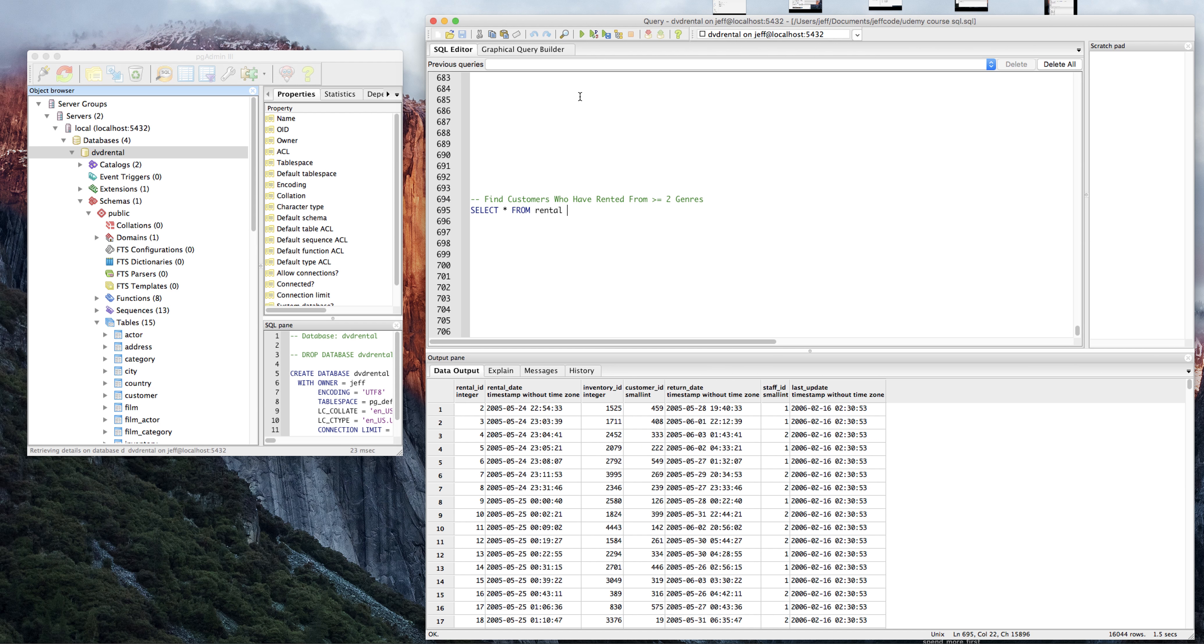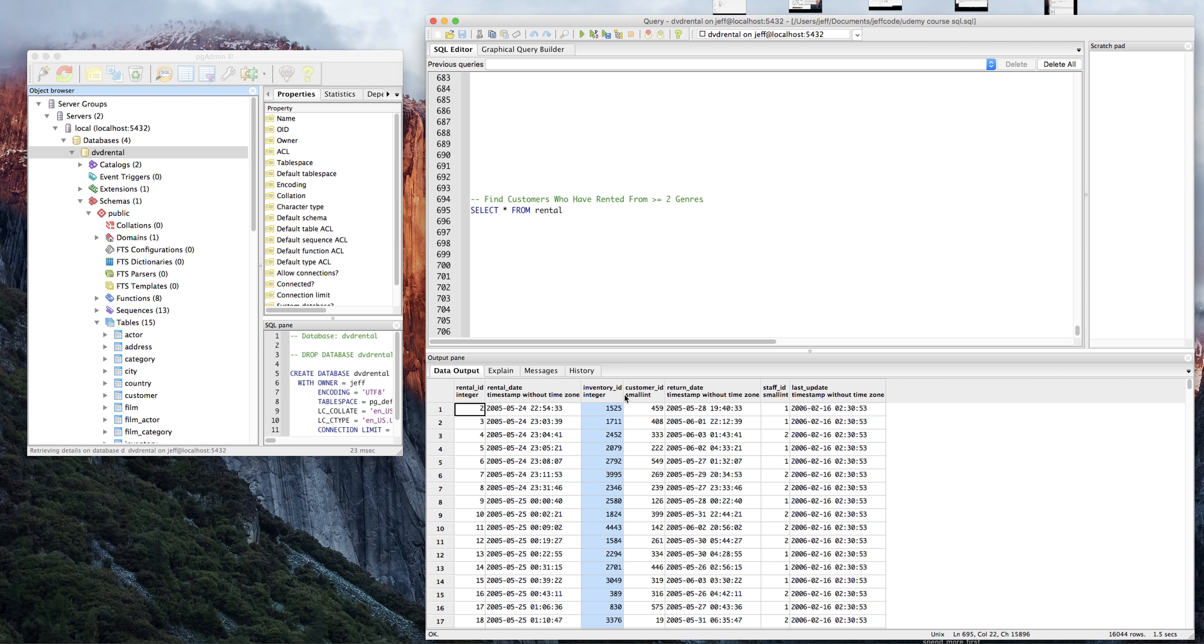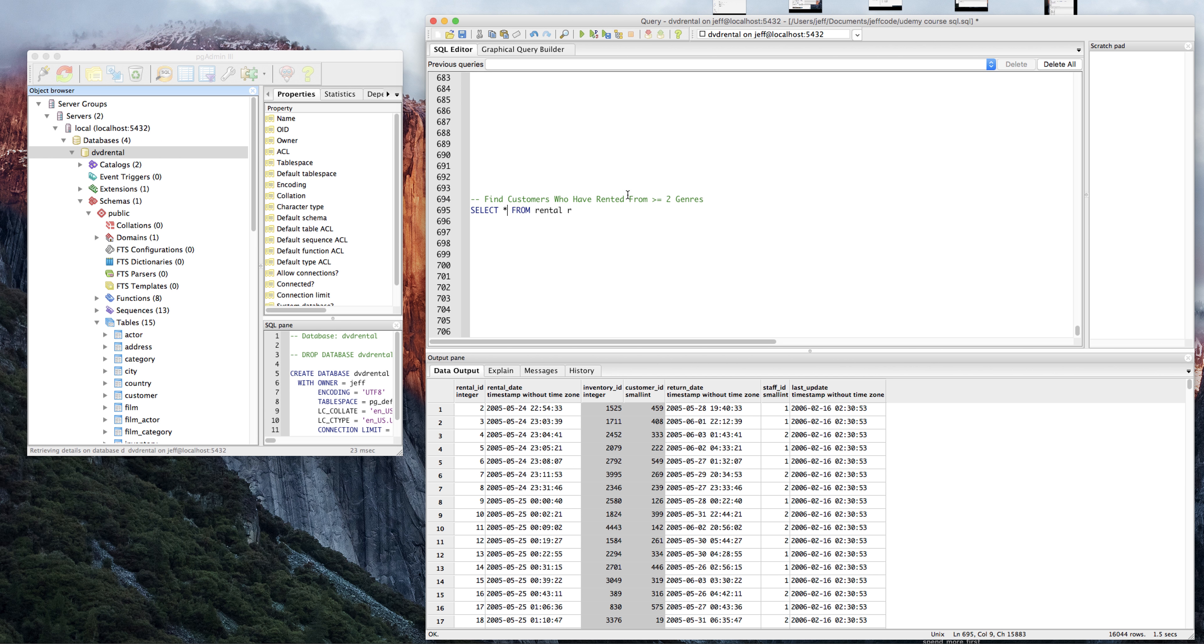So we have all from rental here. We're trying to find customers who've rented from at least two genres. We have the customer ID and the inventory ID here, so we're definitely going to need those. I'm going to alias R as rental, so I'm going to say R dot rental ID, R dot customer ID.